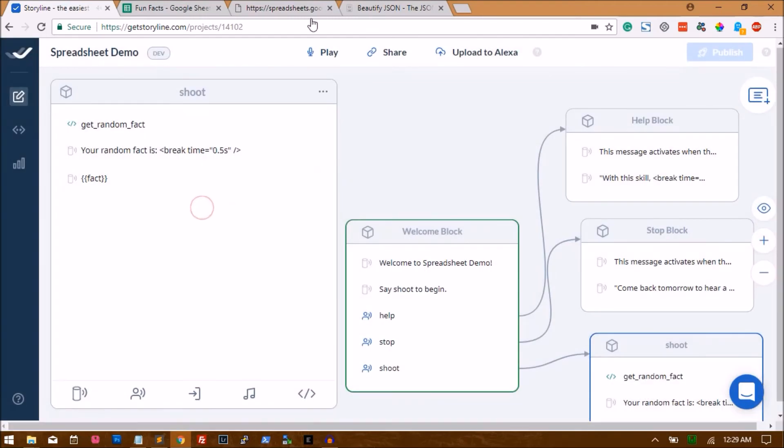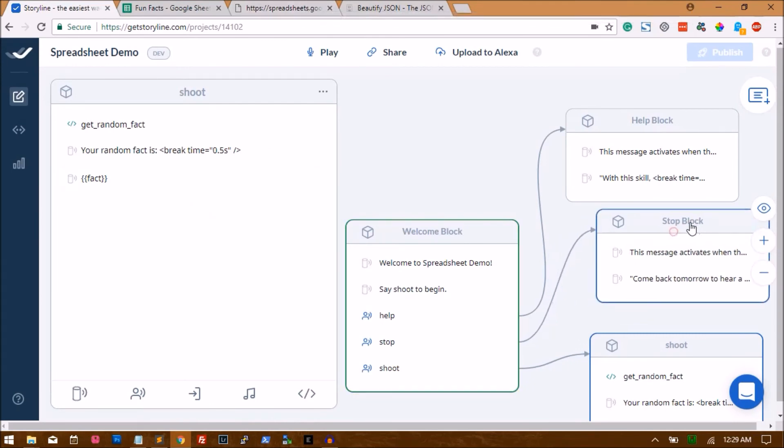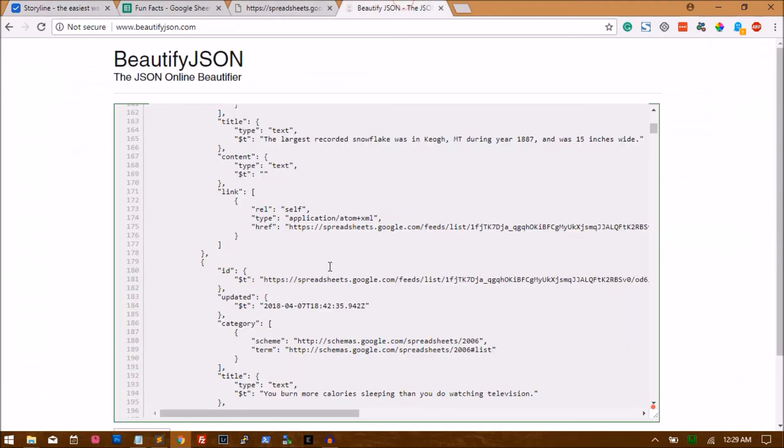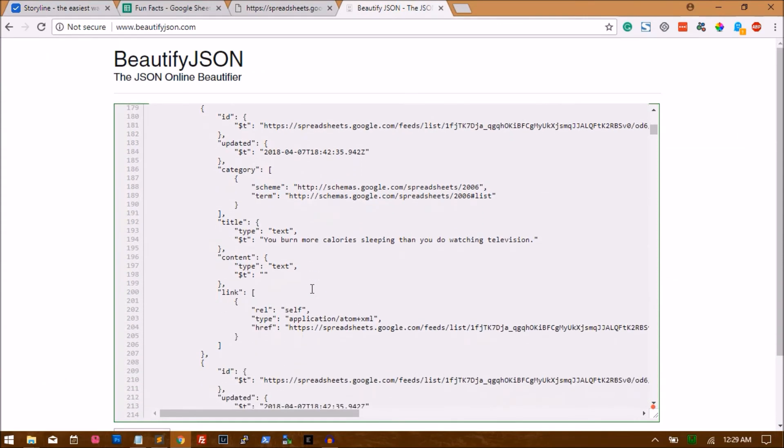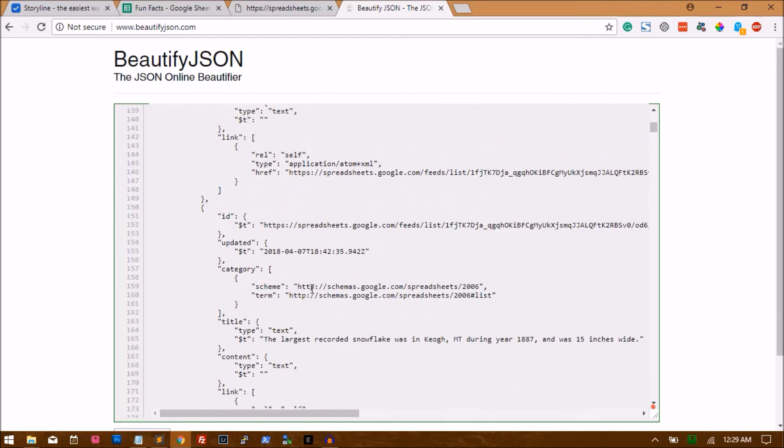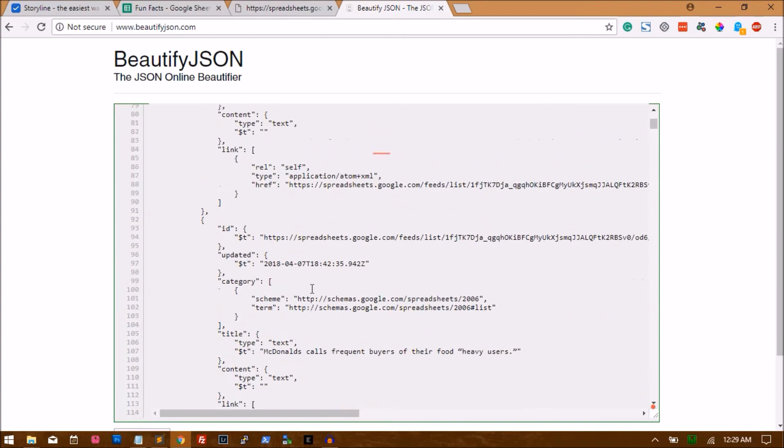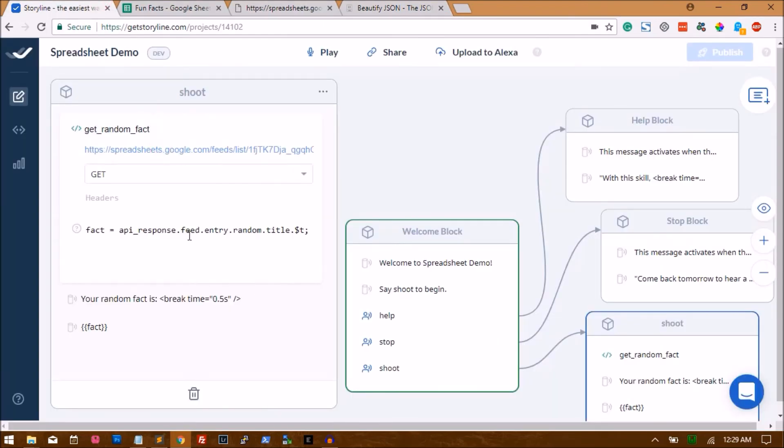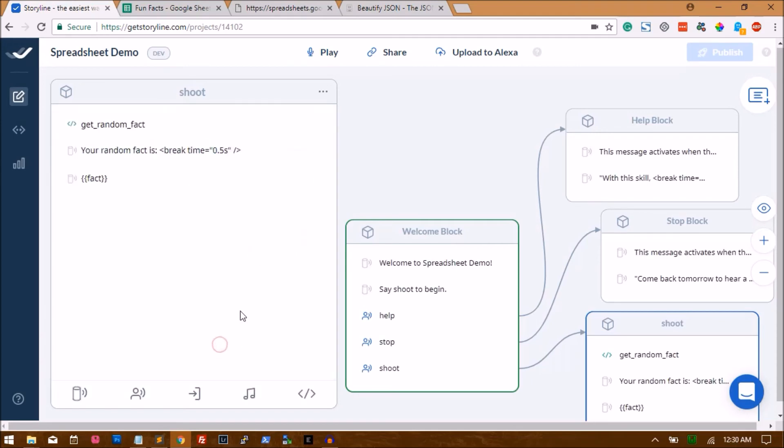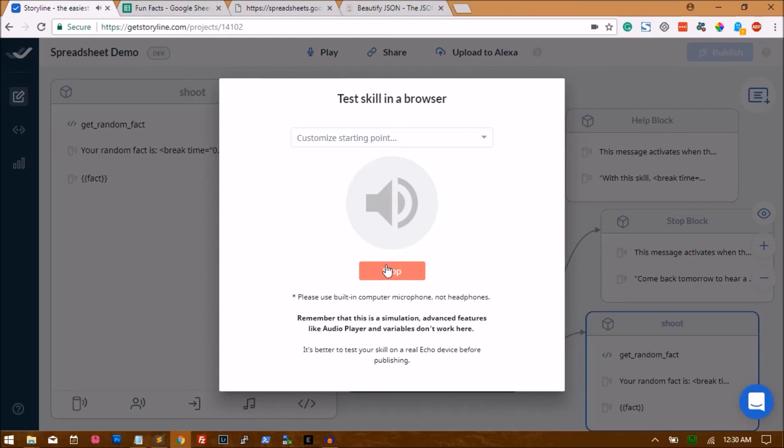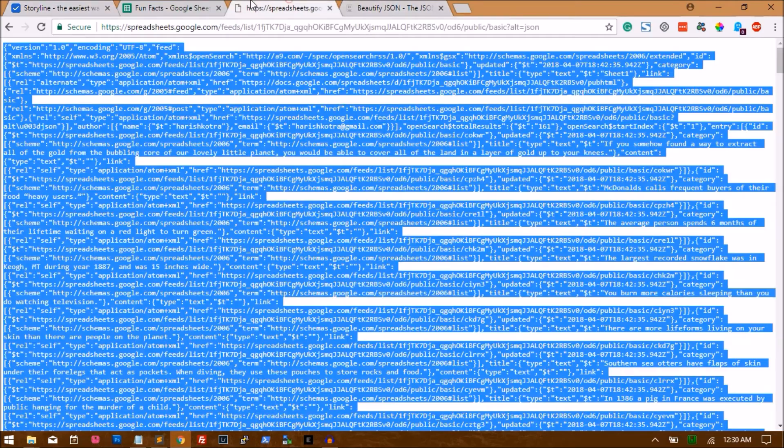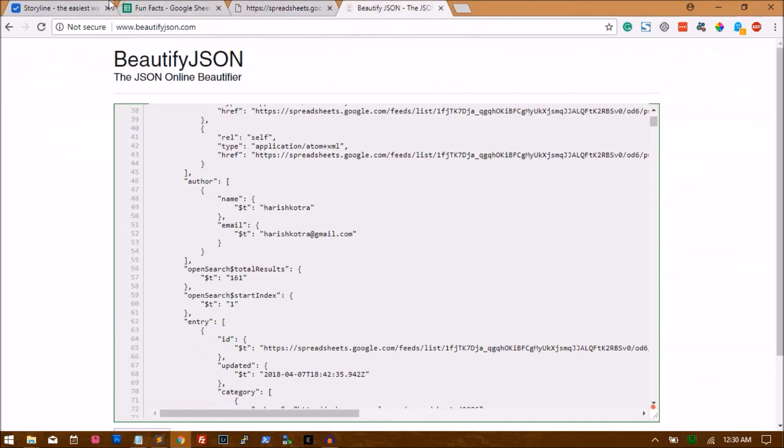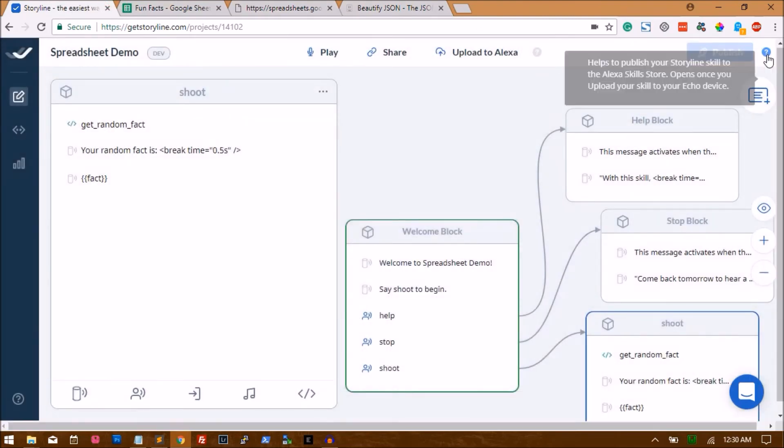Cool, amazing. So it's fun to end up at errors in your demo. So let's see what's the problem here. Welcome to Spreadsheet Demo. Say shoot to begin. Shoot. Your random fact is fact. Okay, so what's the problem here? Let's go check out what the Storyline team has to say about this.